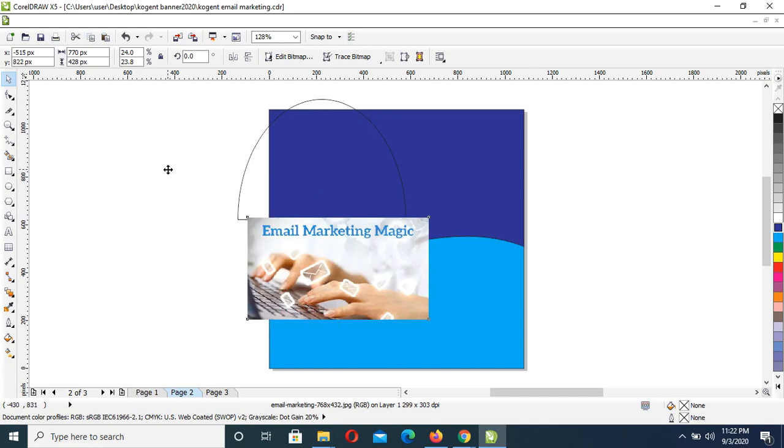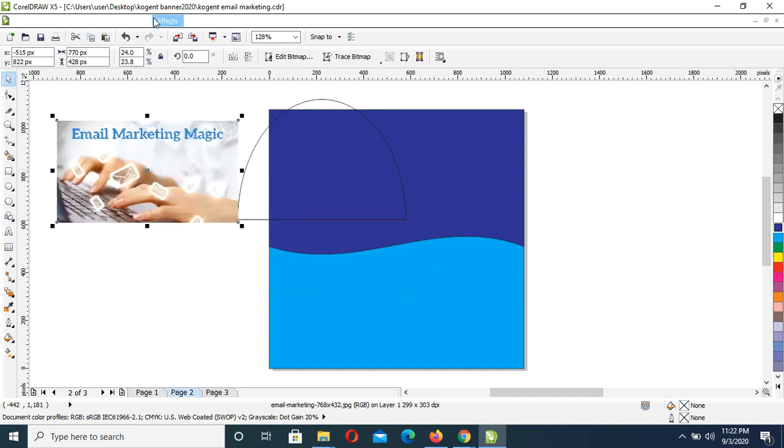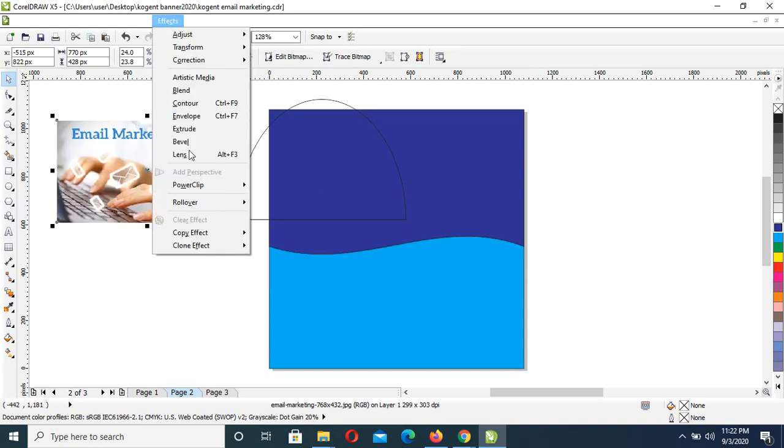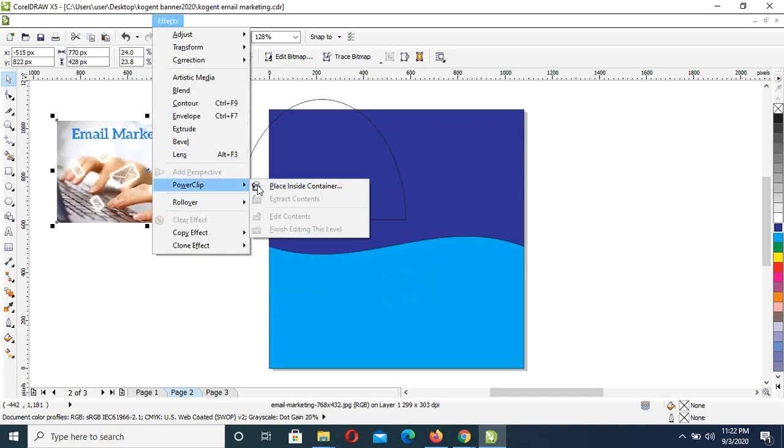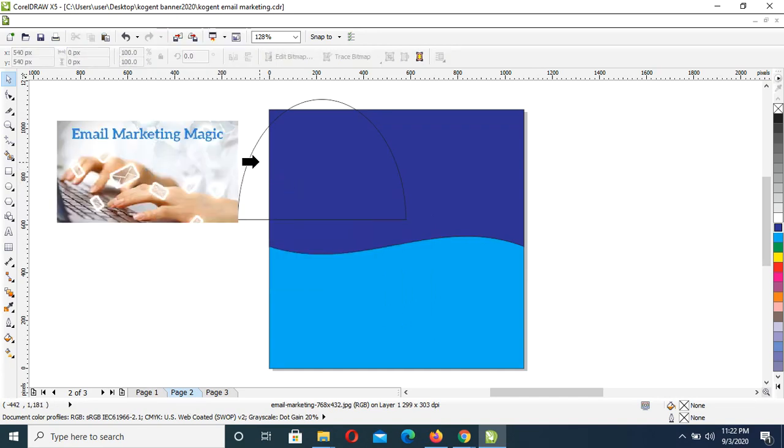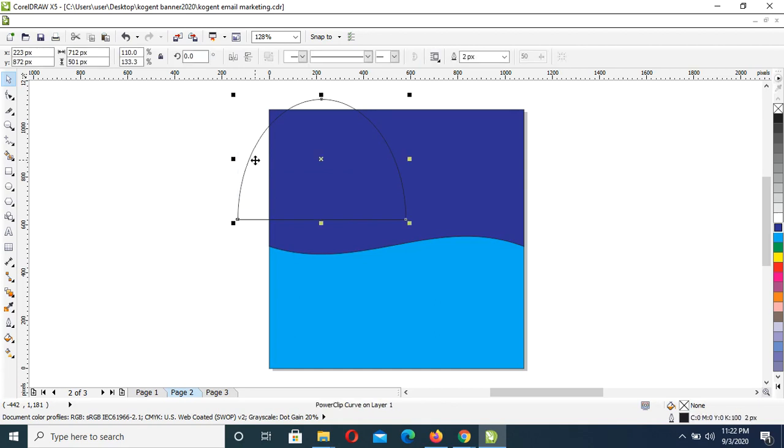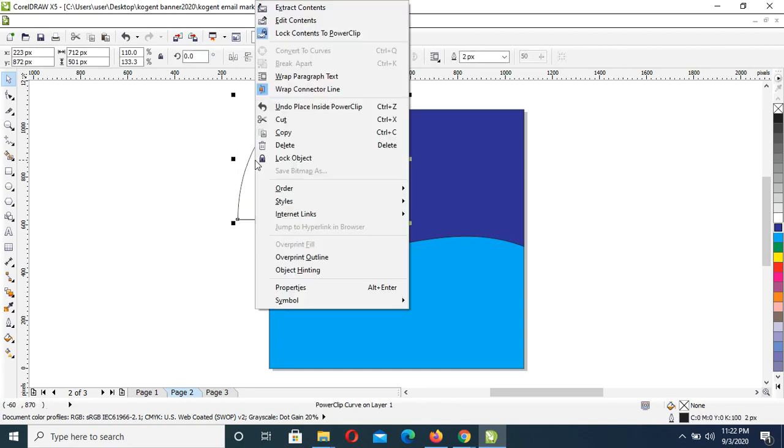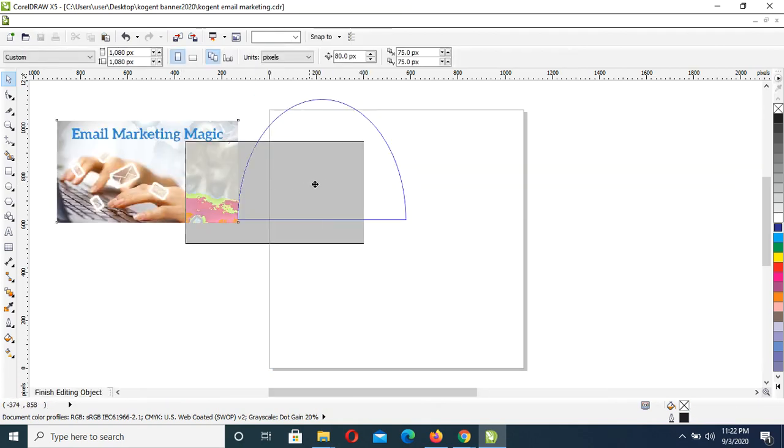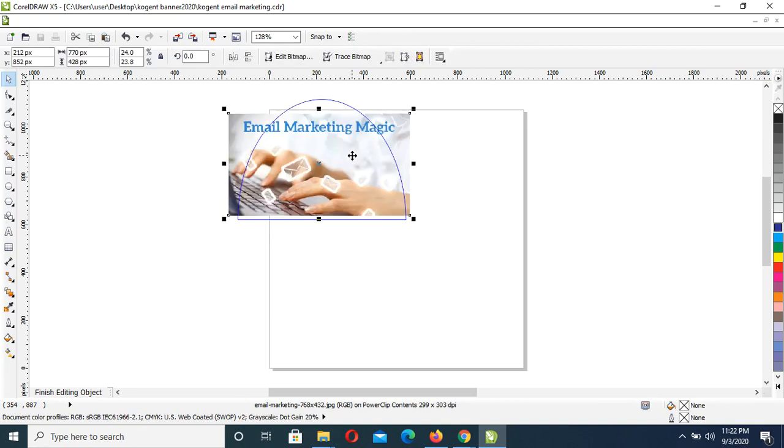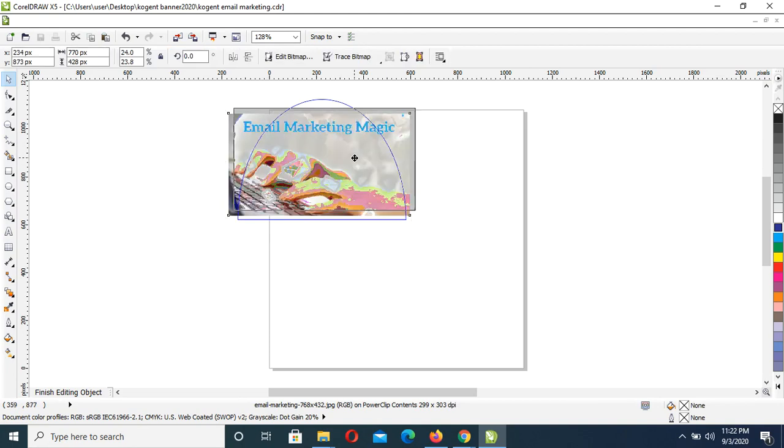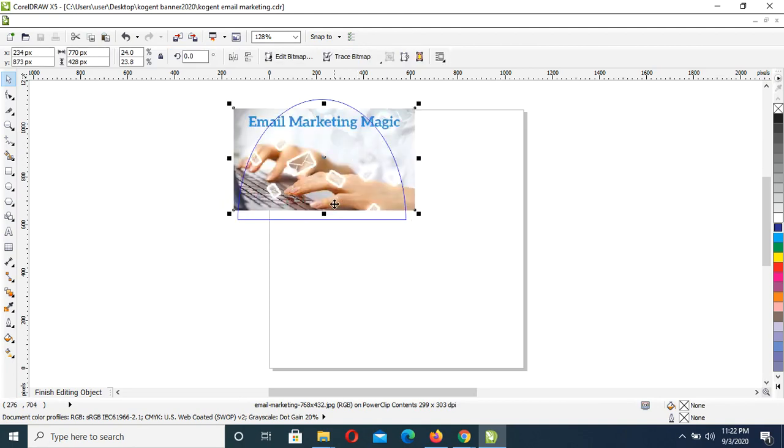Then next is to power clip it. From Effect, Power Clip, Place Inside Container, right on this. Right click, Edit Content, then adjust it accordingly.